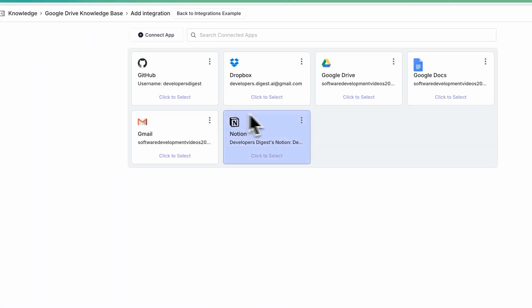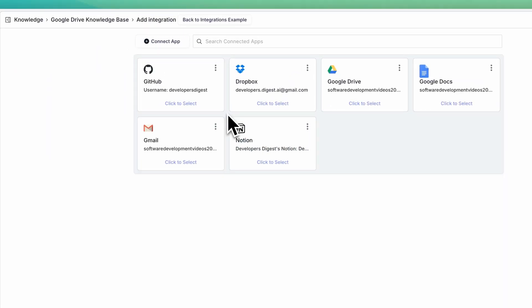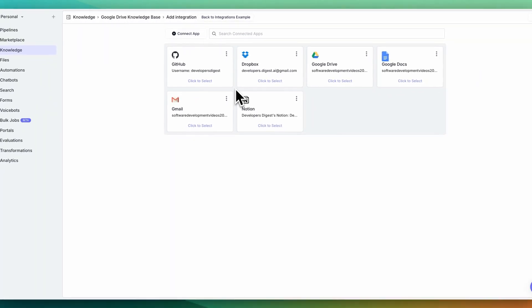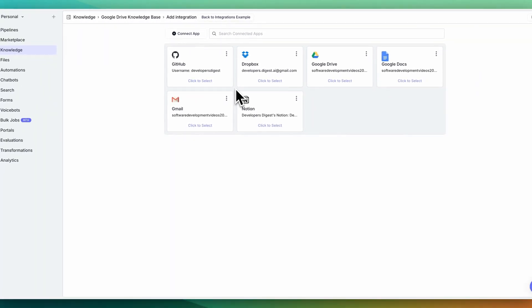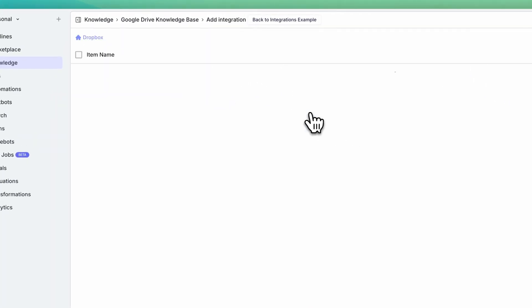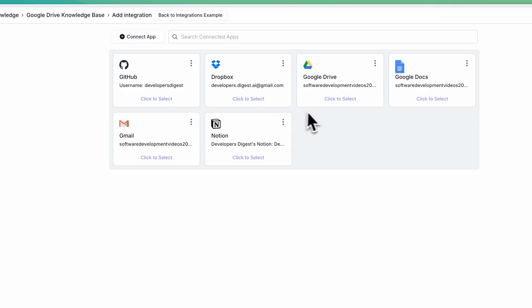If I go to choose an integration, you'll see all of the different connected apps and integrations that you've already set up. In my case, I've already set up GitHub, Dropbox, Google Drive, Google Docs, Gmail, as well as Notion. And if you wanted to add in a new one, it's as easy as clicking connect app.